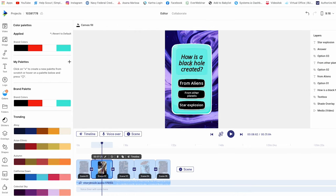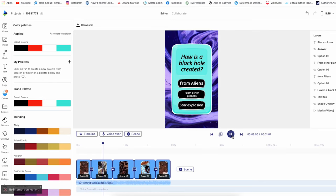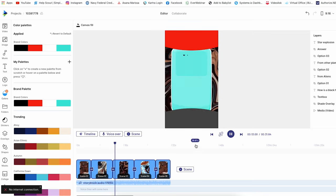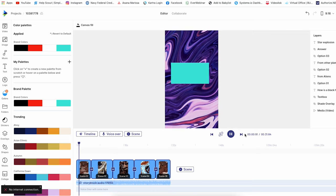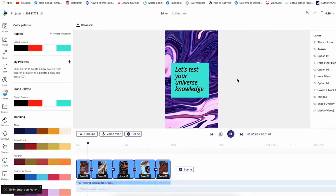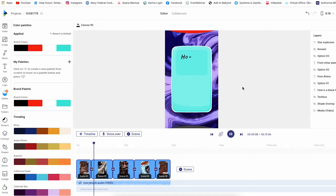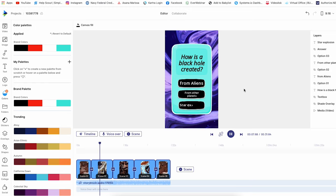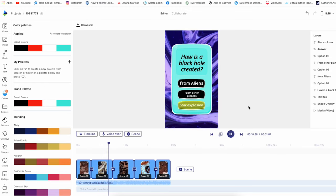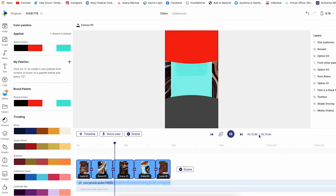You can see I changed the branding around a little bit and put in some different answer options. Now we can see how it looks — and the answer is 'Star Explosion.' If we watch this from the top: 'Let's test your universe knowledge. How is a black hole created? From aliens, from other planets, star explosion?' — boom. That was really easy.